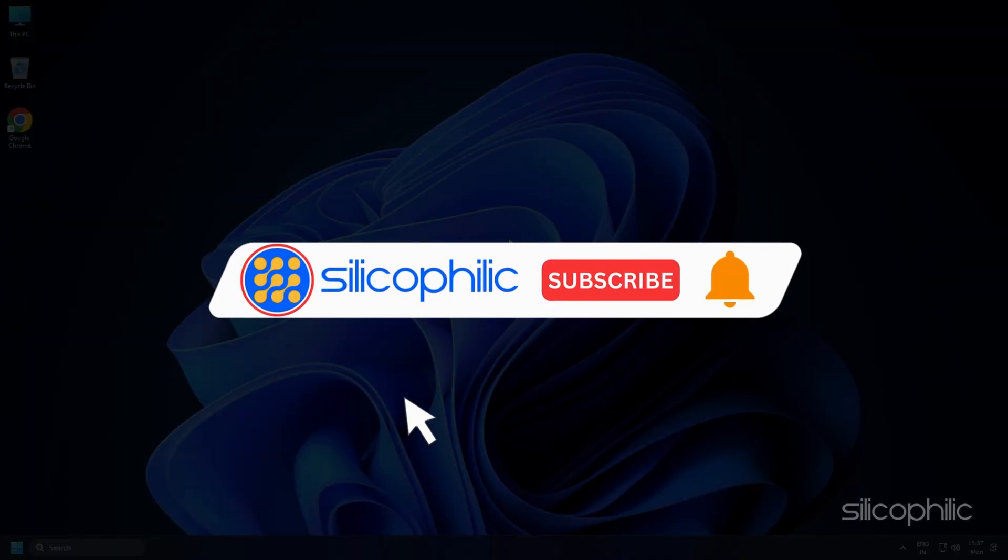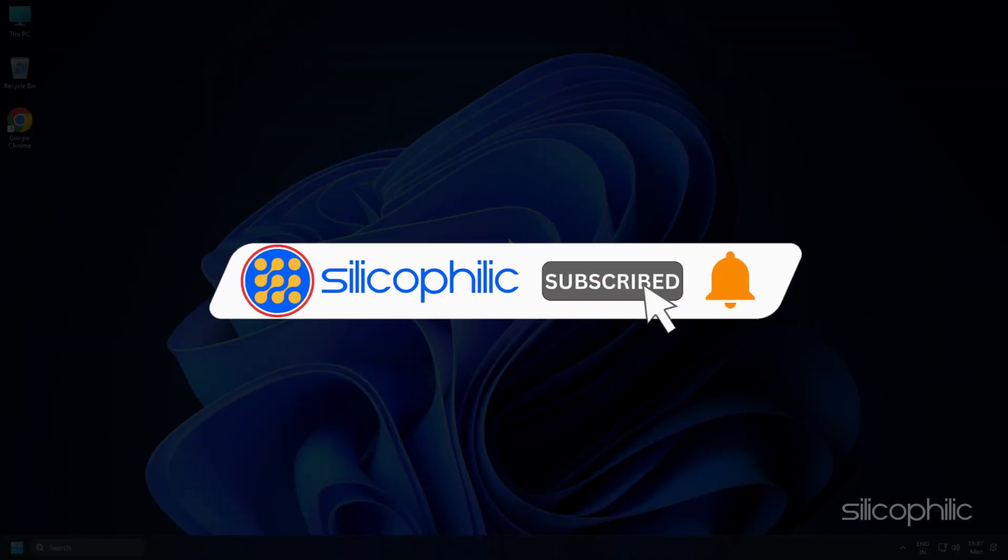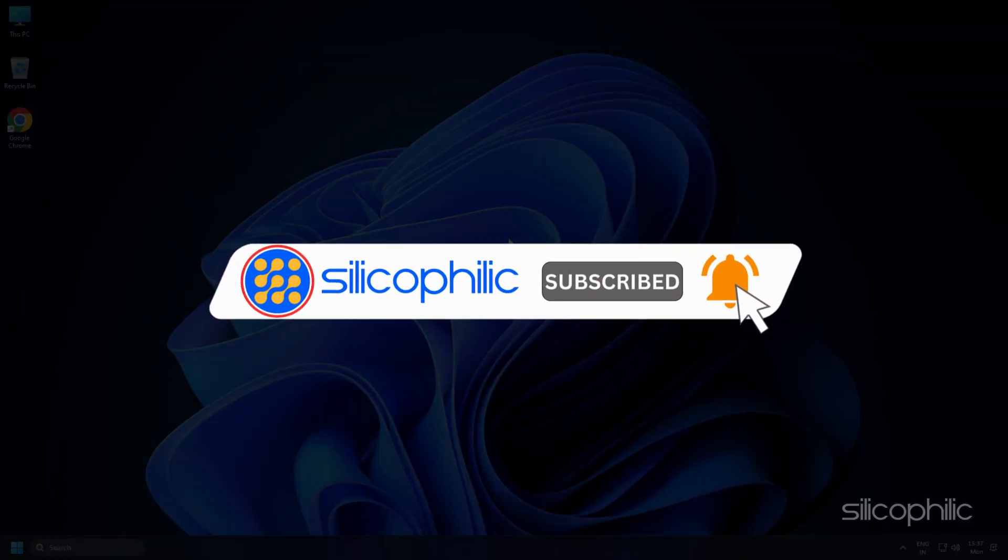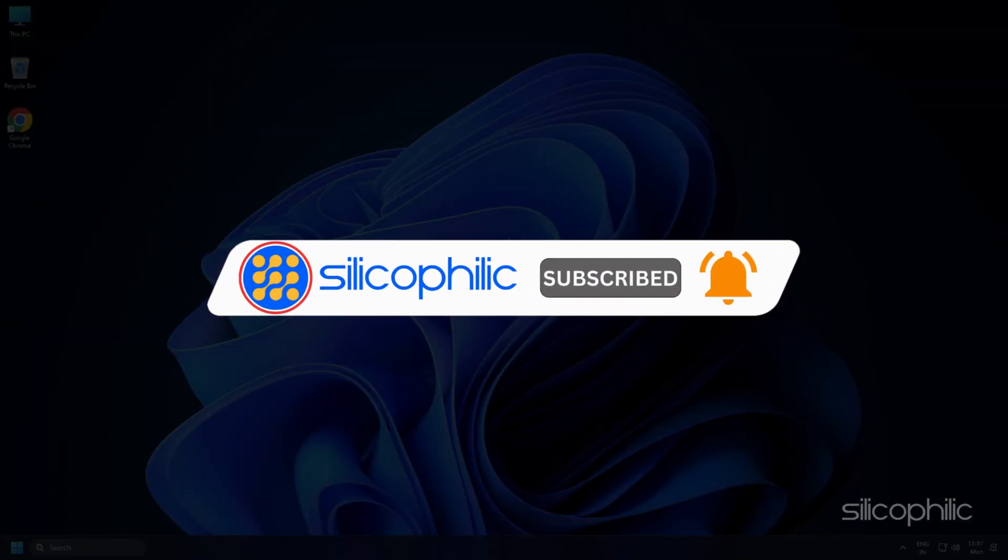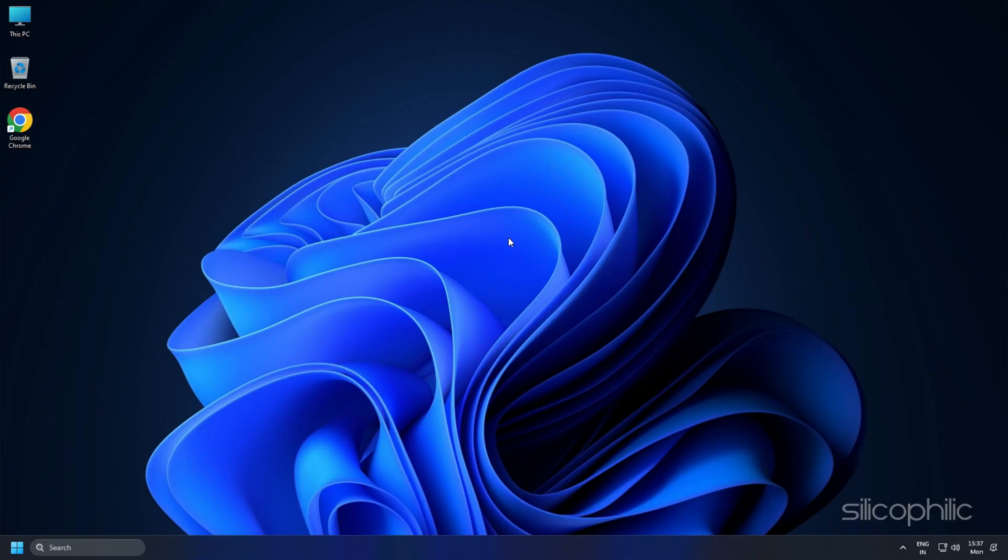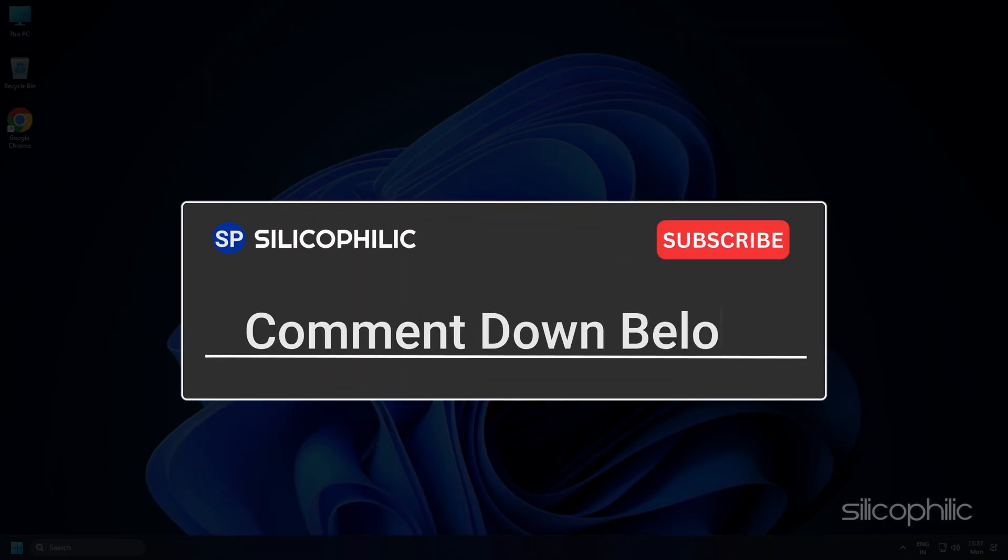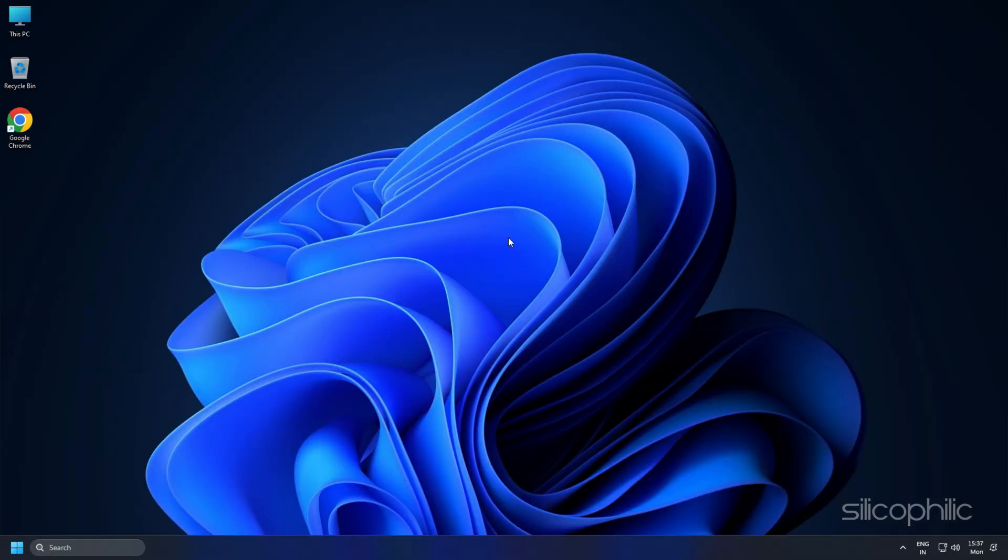So that's it. Subscribe to our channel and get quick solutions to all your tech issues. Leave a comment and help others know which solutions solve your problem. Thanks for watching and always remember that we are here to help you out.